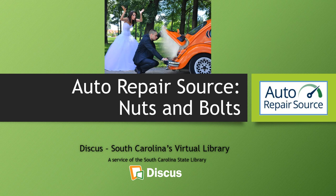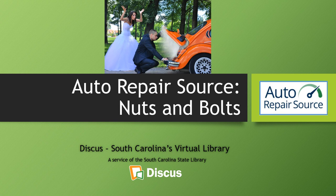Good afternoon and welcome to Discus' auto repair source nuts and bolts. Today we're going to be going over our auto repair source database and we are going to be taking you for a ride, pun intended, to see everything from looking at tire pressures to wiring diagrams, technical service bulletins, so that you'll be able to get familiar with the database and to assist your patrons, students, colleagues, and even your own family with some of this information. So let's go ahead and get started.